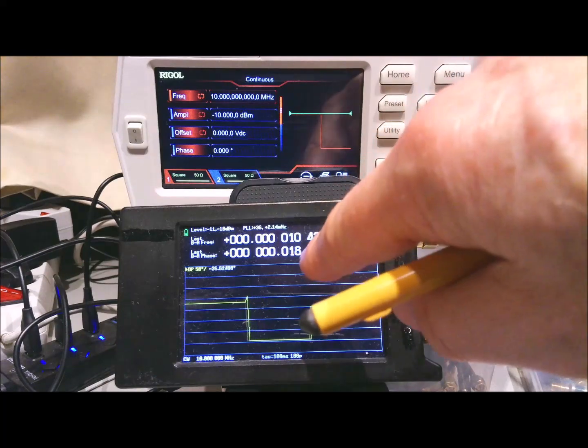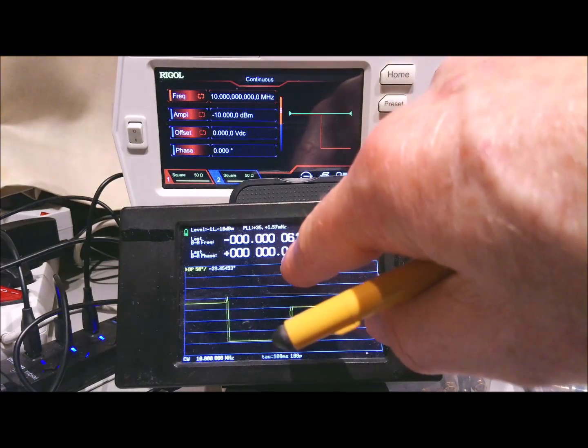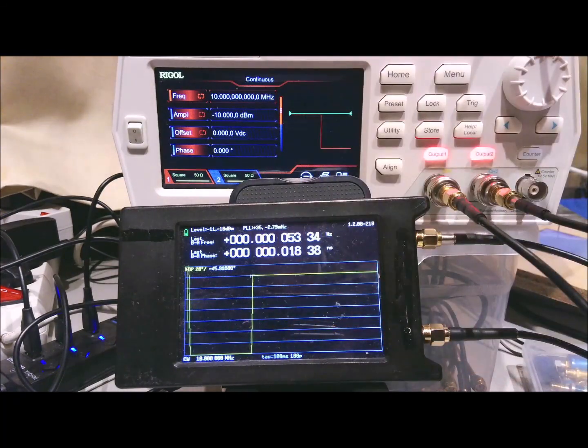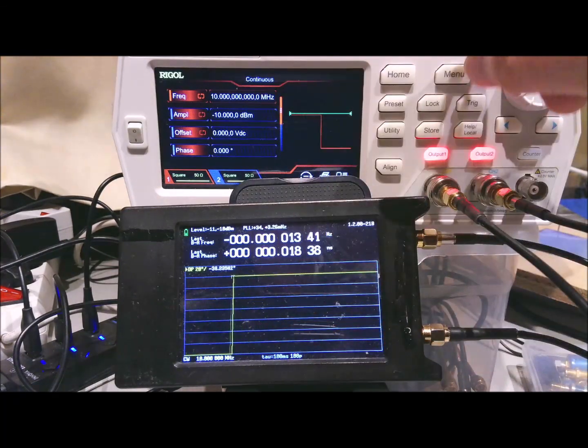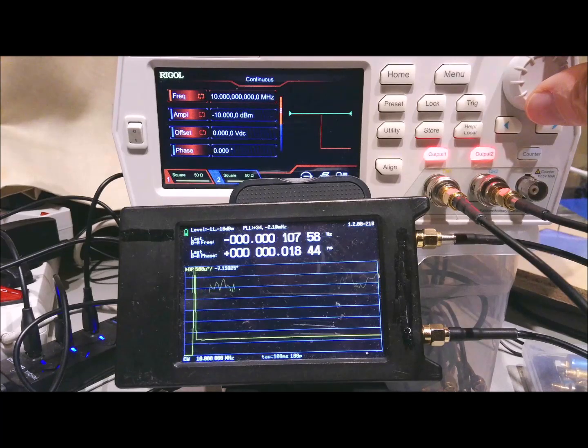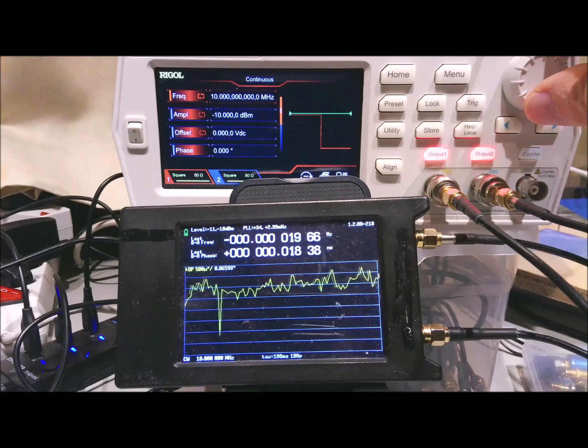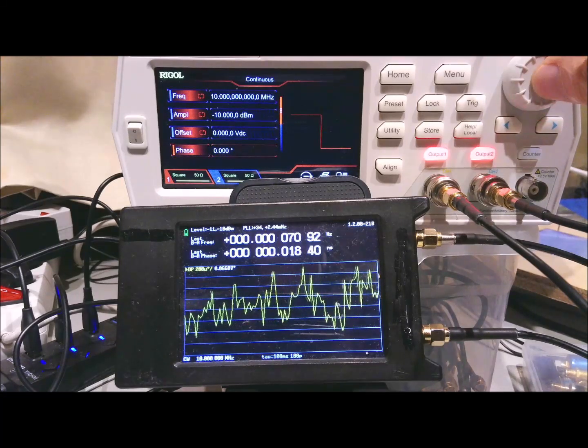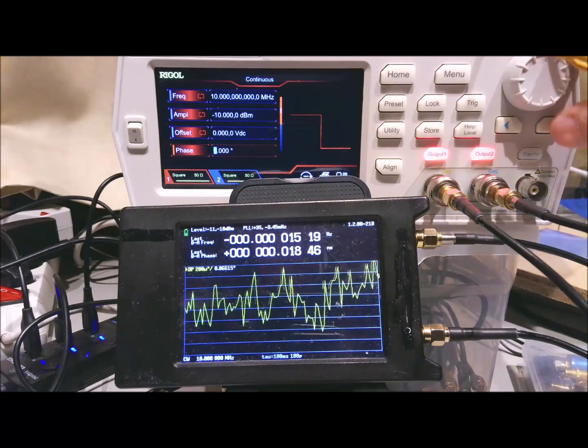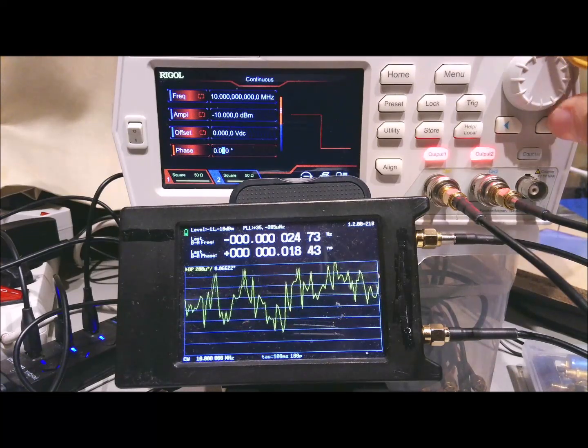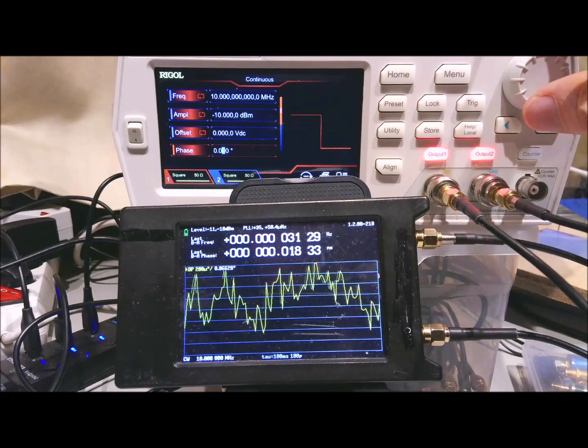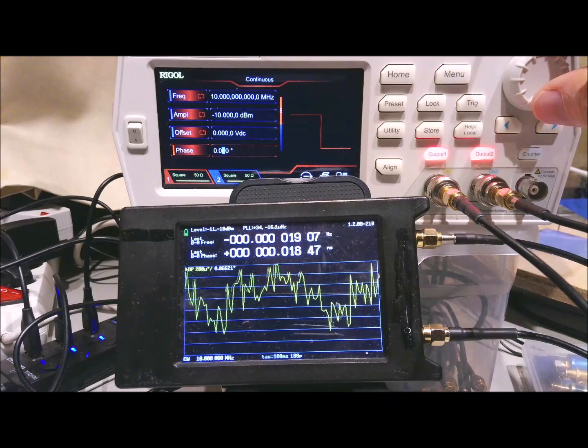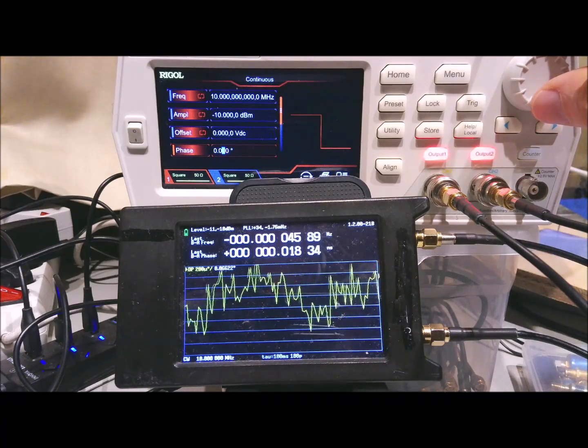And you can see, it doesn't align perfectly. It stays as 18 picoseconds. And now we go to phase to adjust it. And we saw that the smallest resolution was here at the hundredths of degrees.